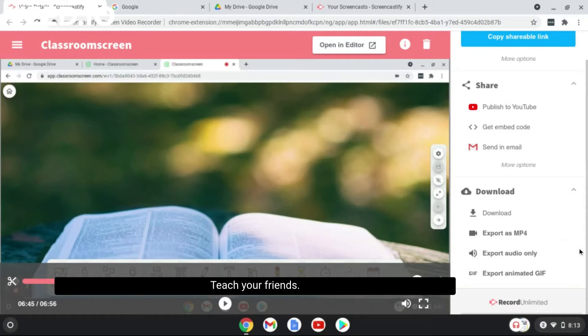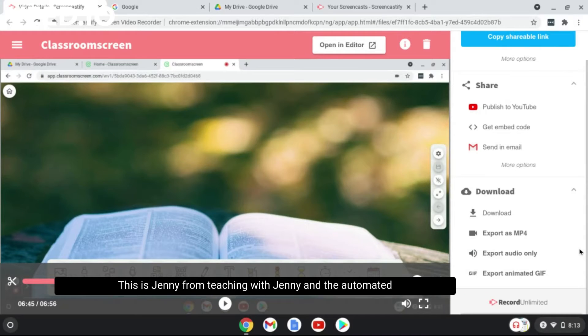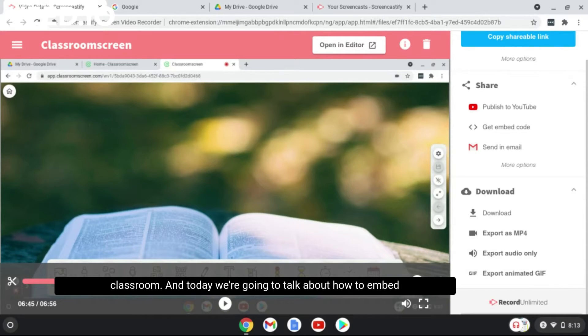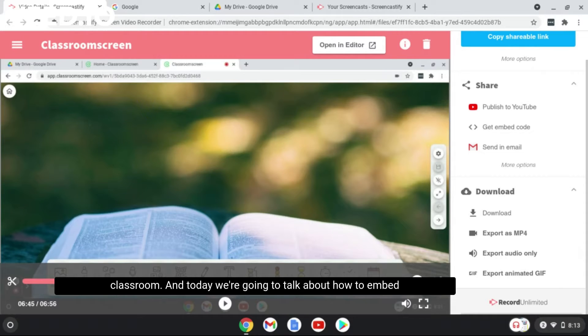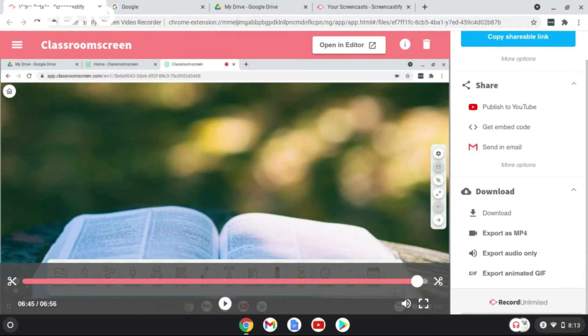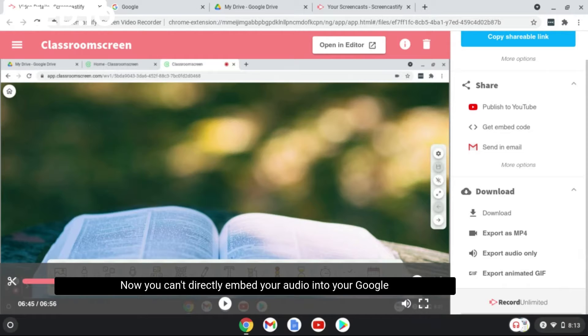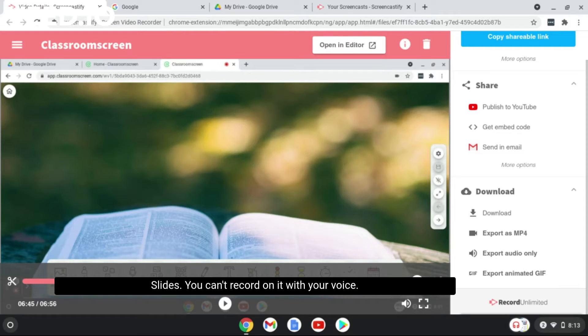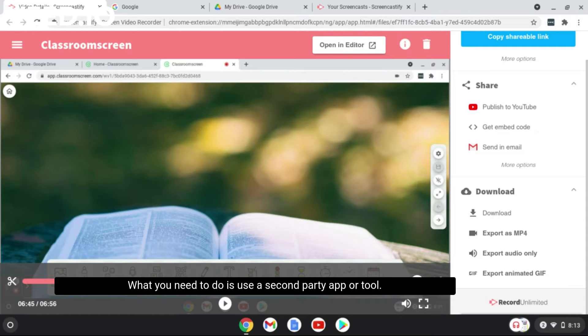Hello teacher friends, this is Jenny from Teaching with Jenny and the Automated Classroom. Today we're going to talk about how to embed audio into your Google Slides. Now you can't directly embed your audio into Google Slides like you can't record on it with your voice. What you need to do is use a second party app or tool.